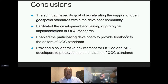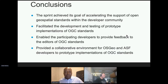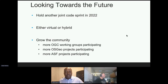In conclusion, the sprint achieved its goal of accelerating the support of open geospatial standards within the developer community. It helped facilitate the development and testing of prototype implementations of various OGC standards, and participants were able to provide feedback to the editors and to other participants. It provided a collaborative environment for OSGeo, ASF developers, and OGC working groups, and it was very great to see.